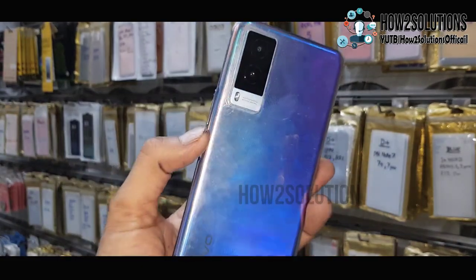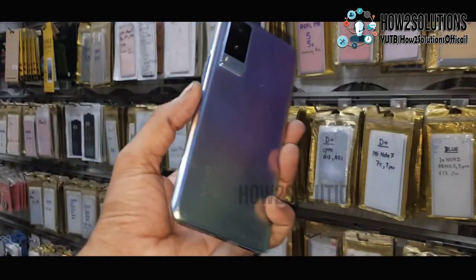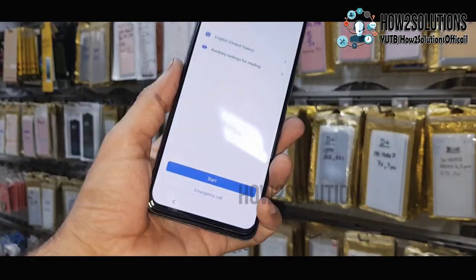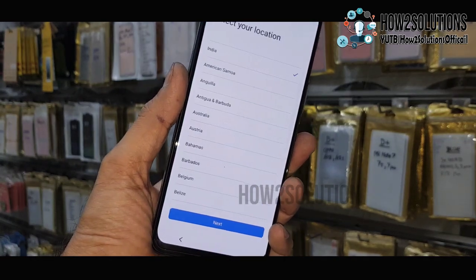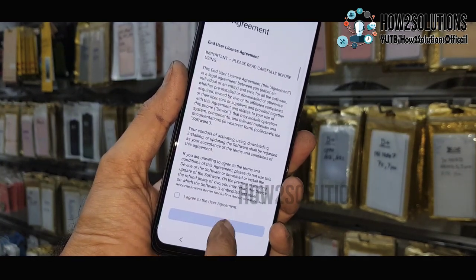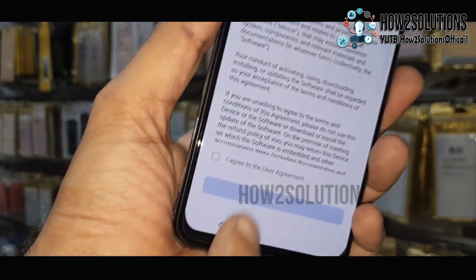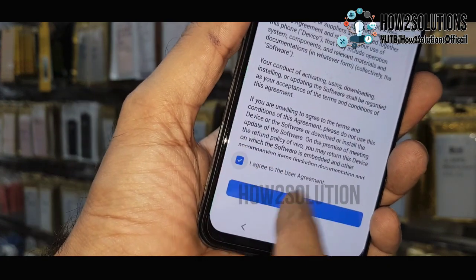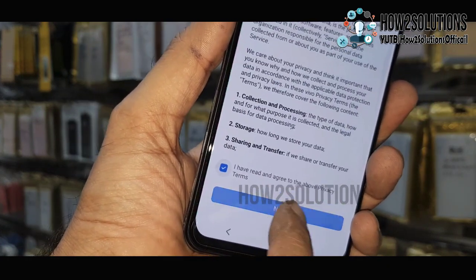Hello friends, in this video I am going to show you how to unlock FRP lock in a Vivo mobile. This is Vivo V21e 5G, and this solution will also work in other Vivo devices which have Android 12 version.